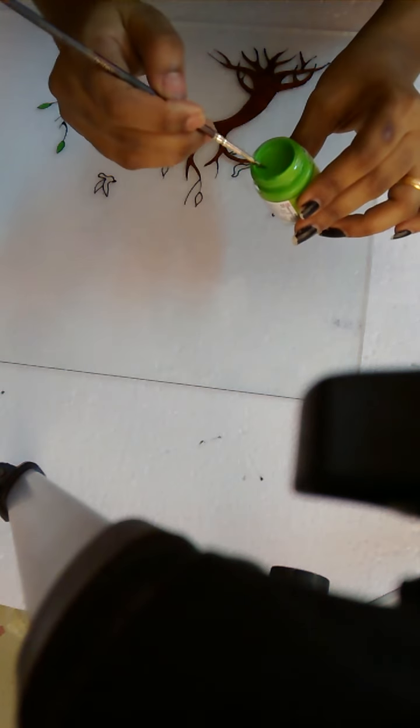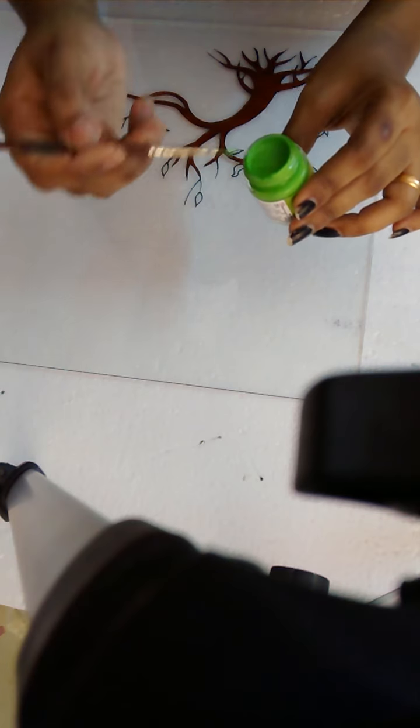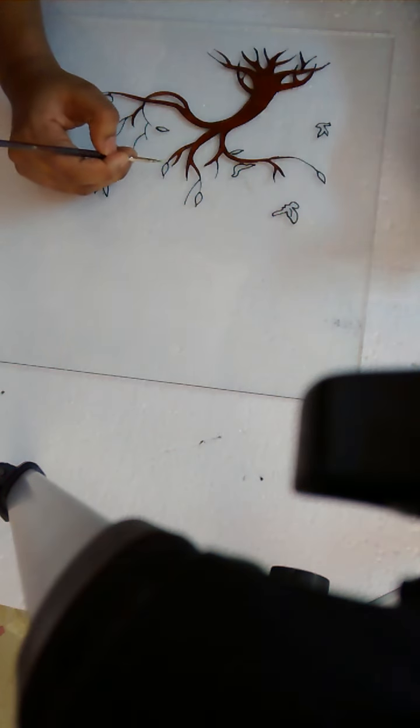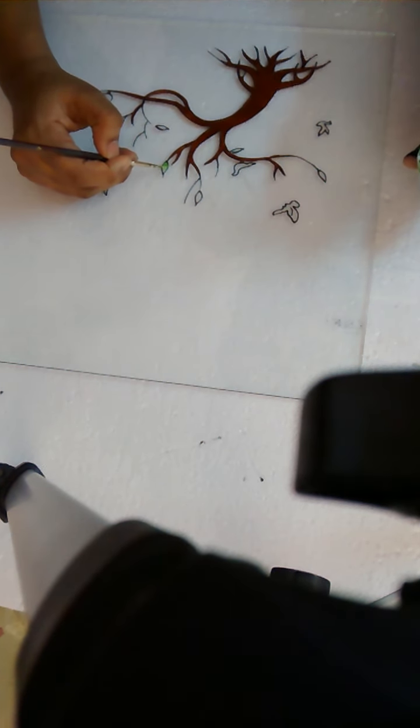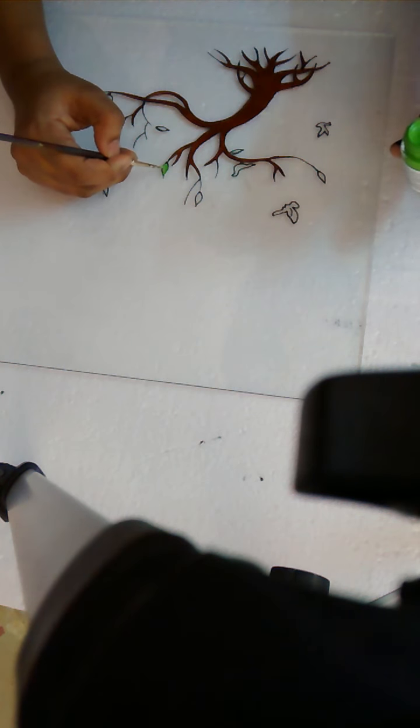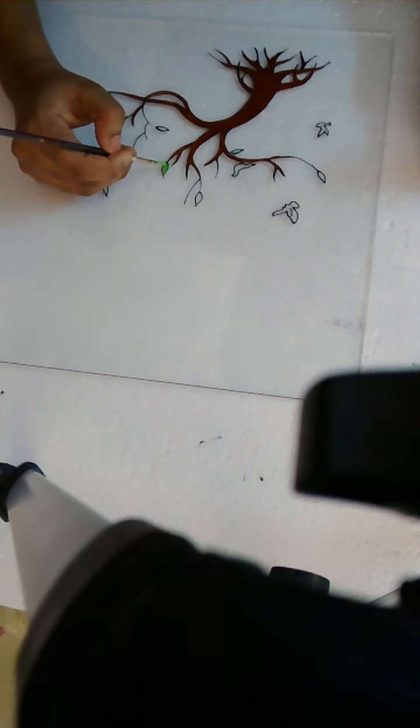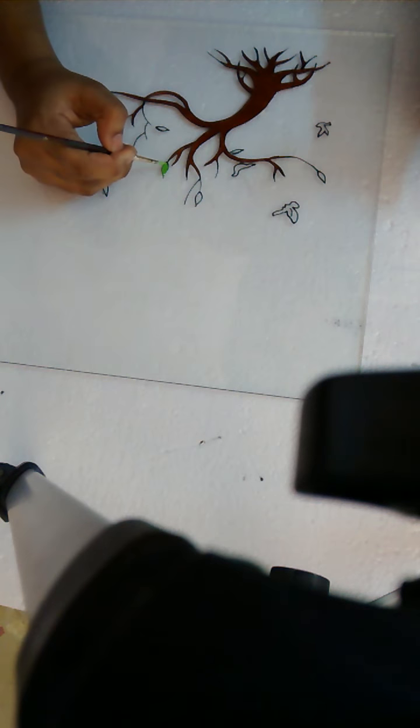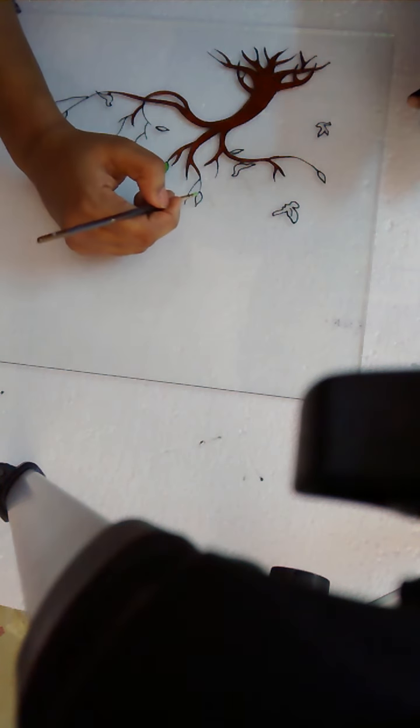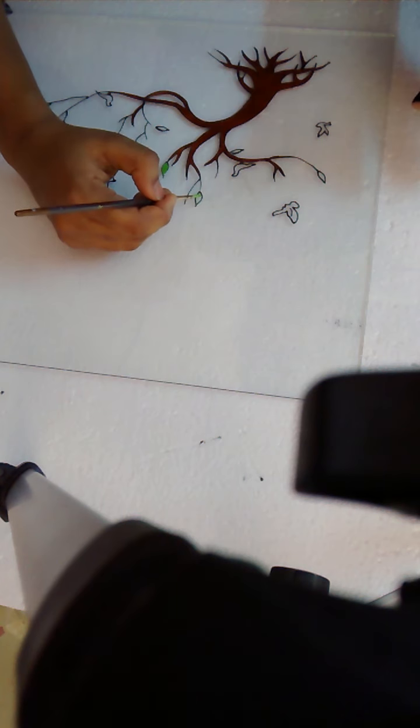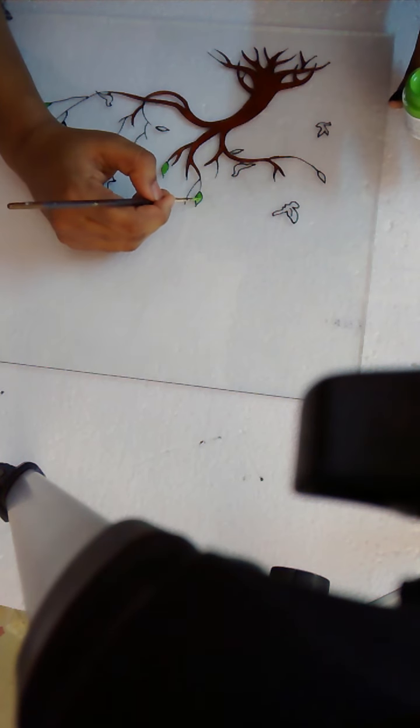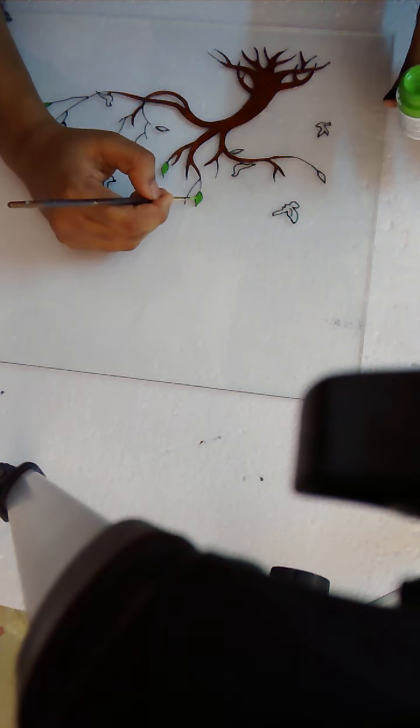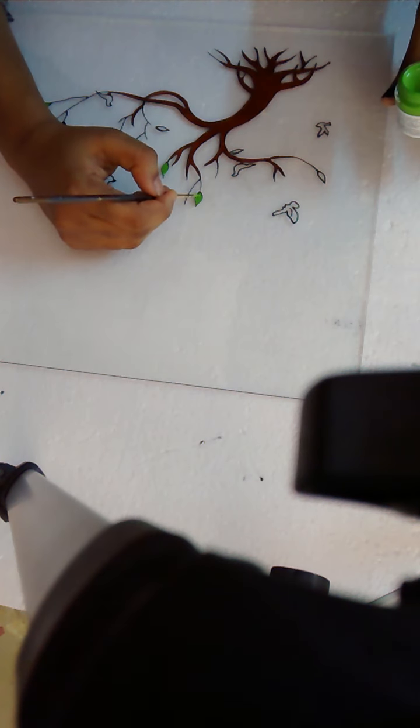You just take the paint, enough paint on your brush, and just fill the outer part like this. You have to take a little more paint, otherwise after drying it may look transparent, so you have to take enough paint on your brush and fill properly.